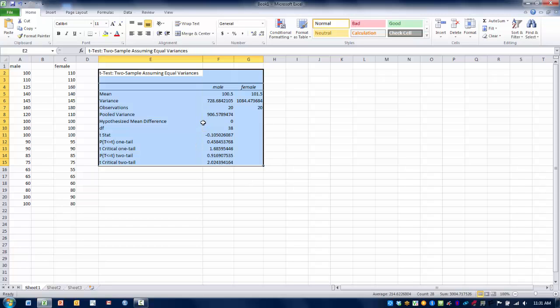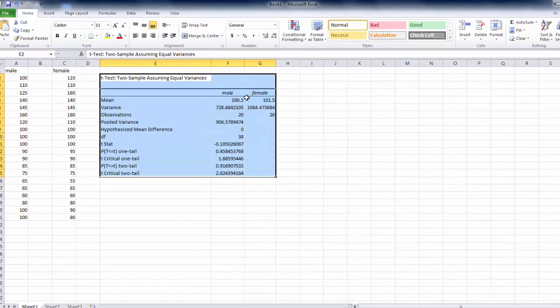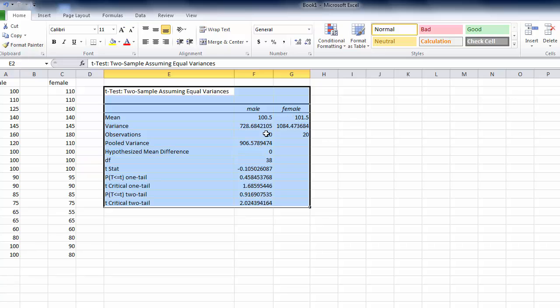The first thing we can look at here is we have our two variables labeled male and female. Here are the mean scores for each of the two variables: 100 and 101.5.